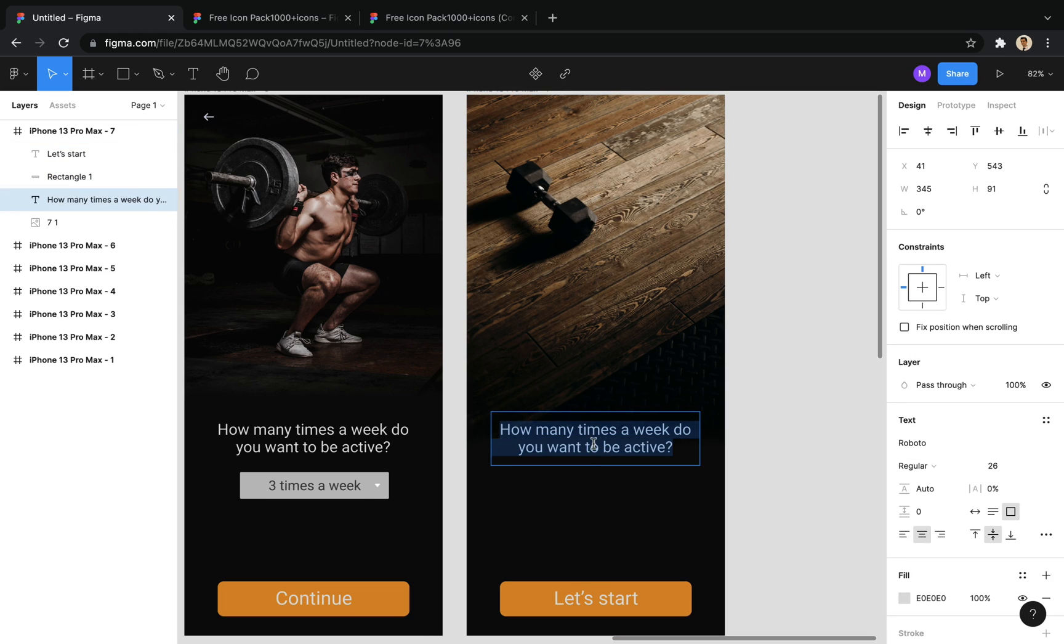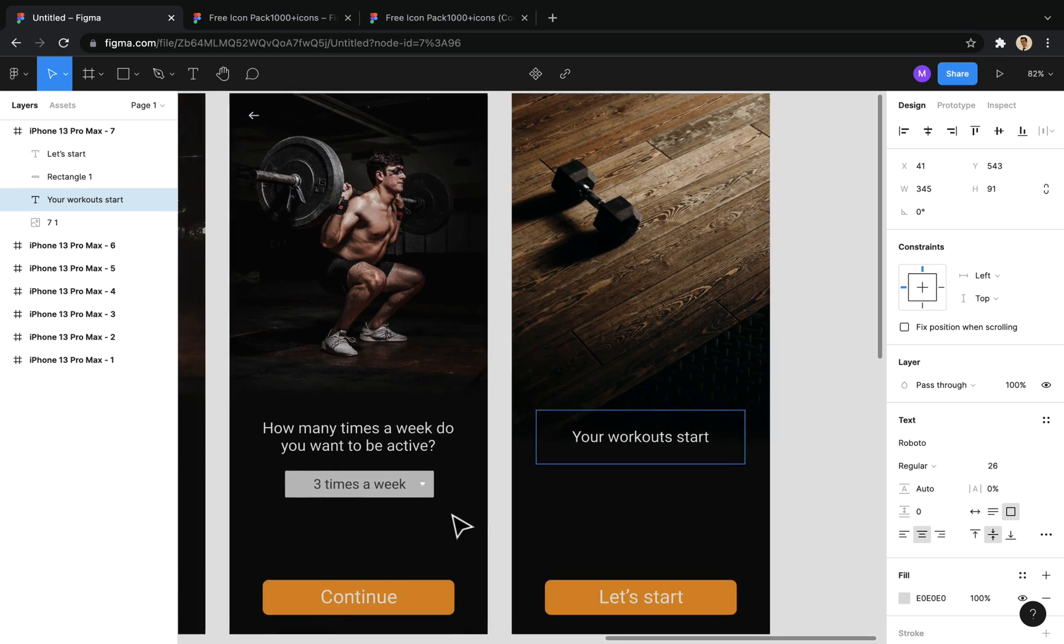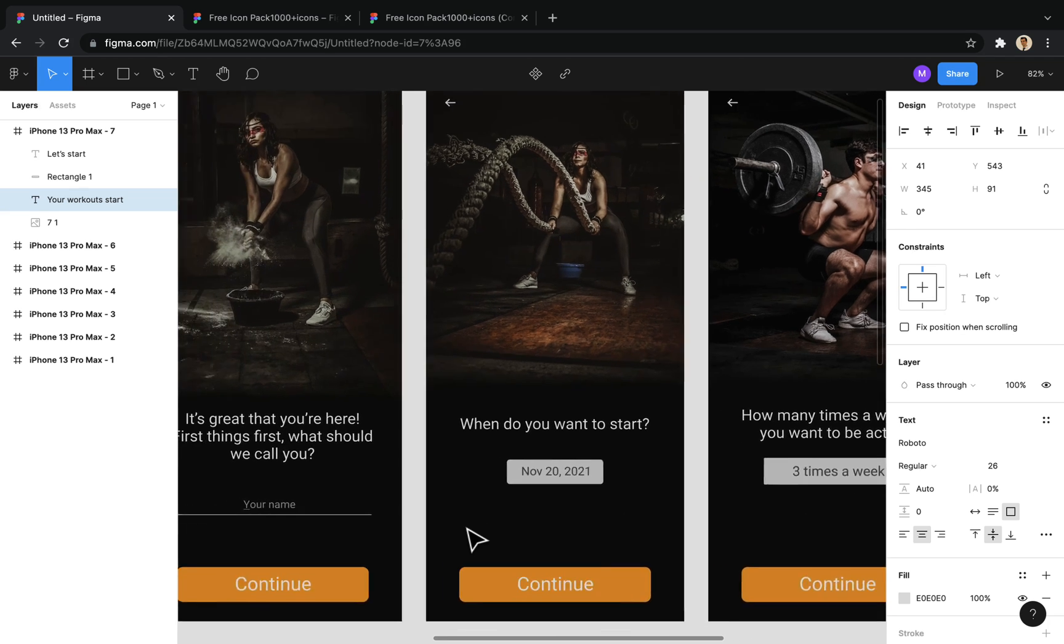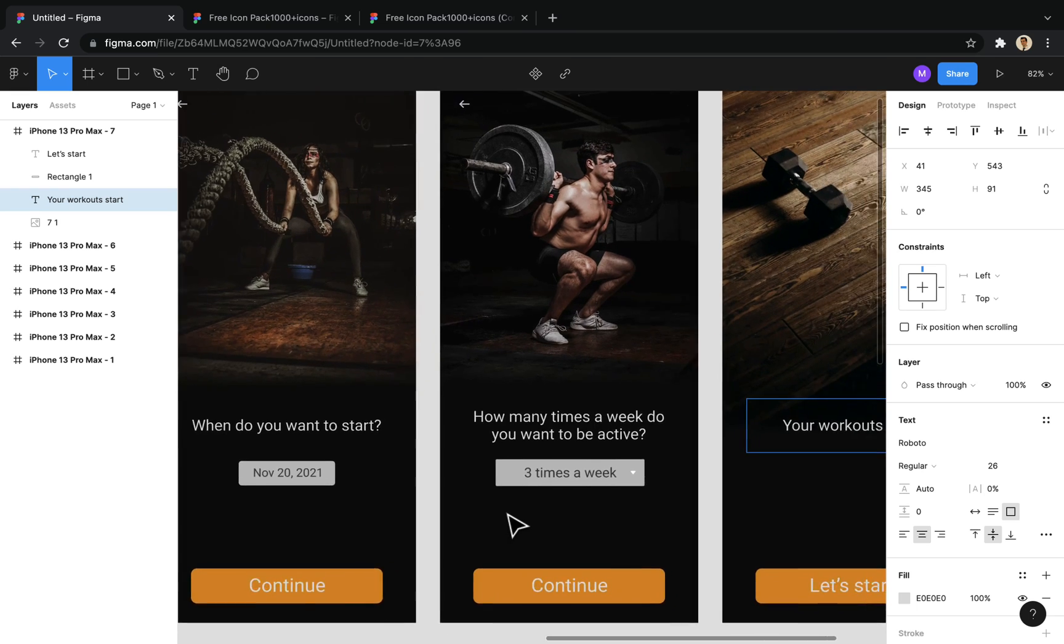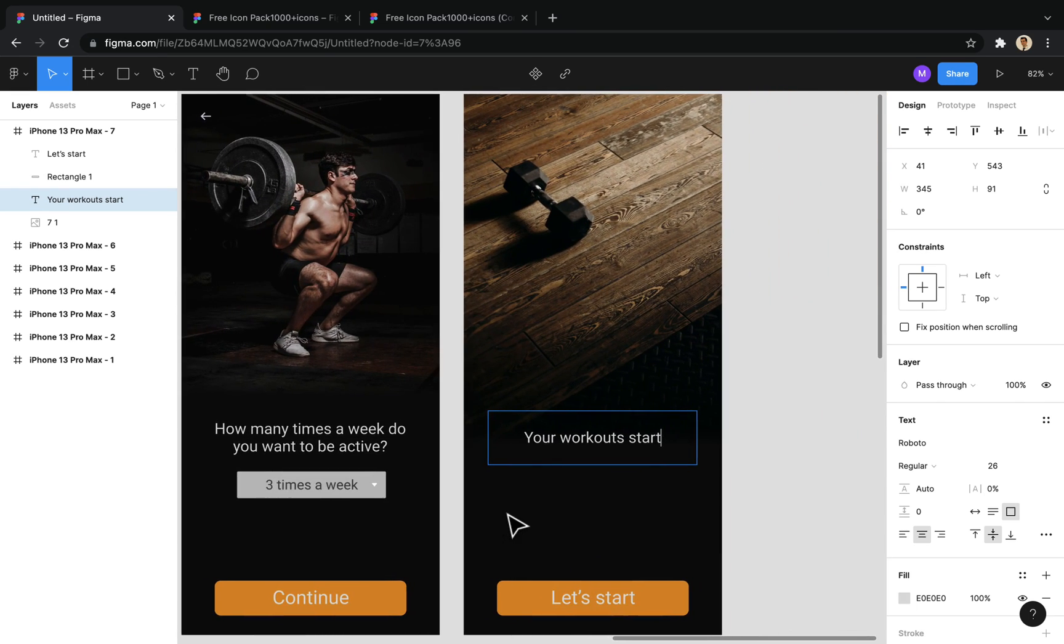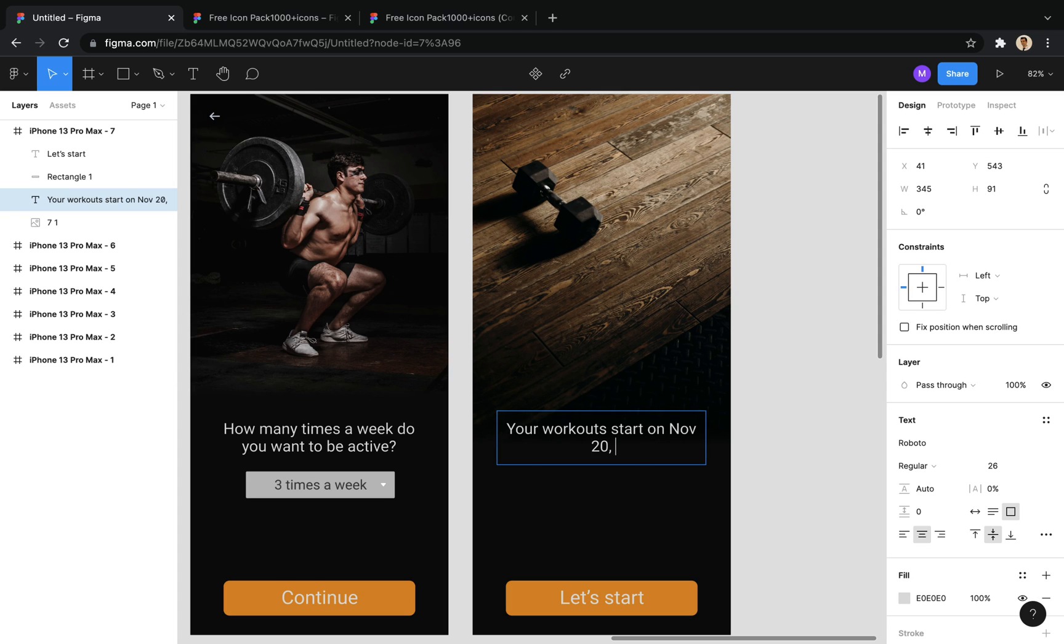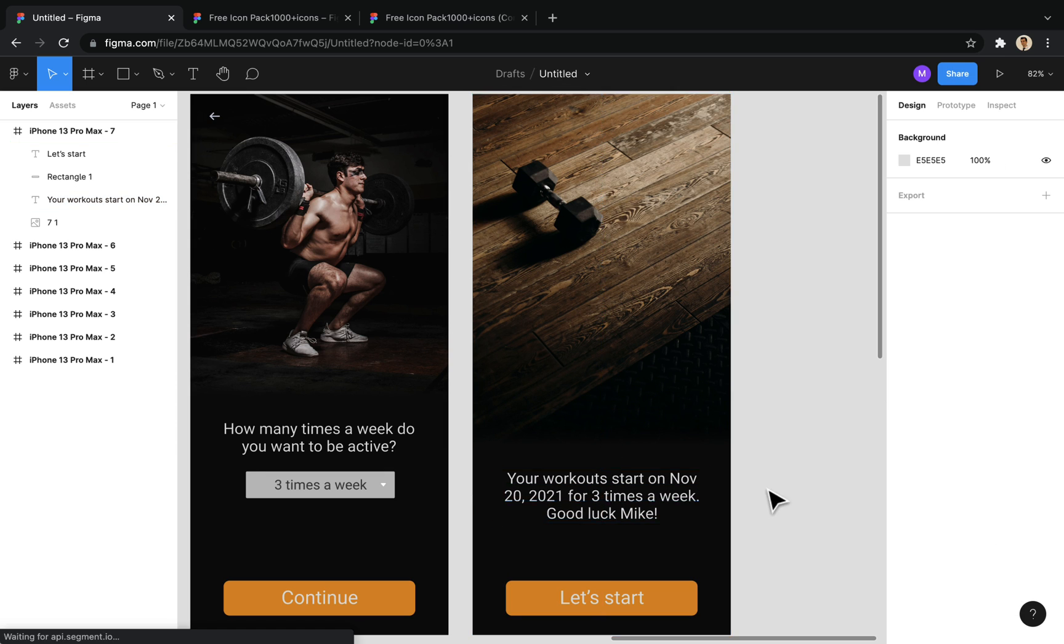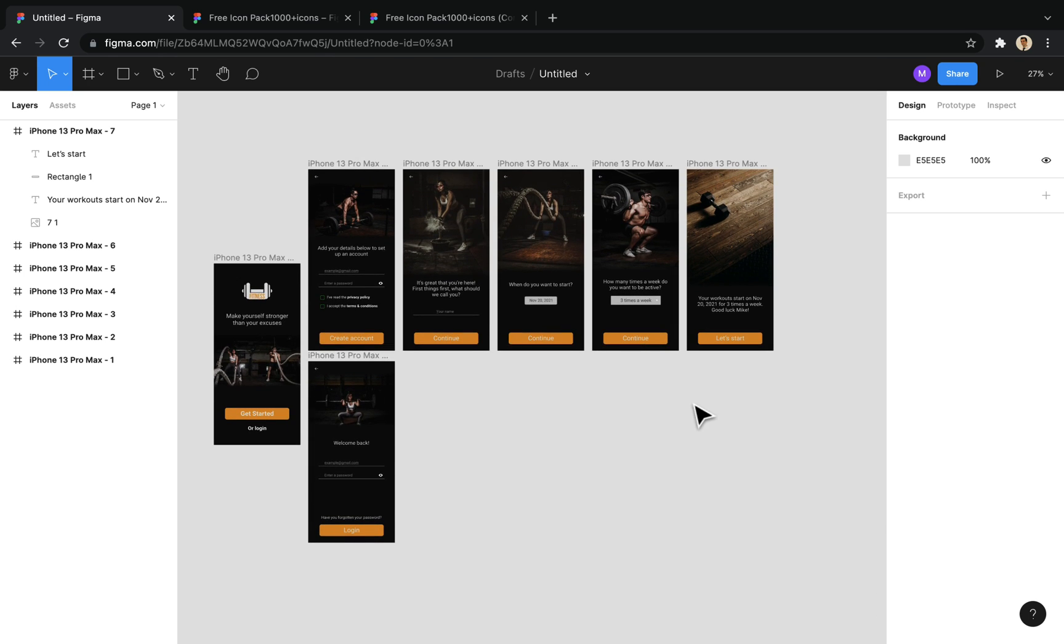I complete the text based on the user's previous choices. Suppose here, the user enters Mike as his name. Well, as you can see, the design of the page is over.